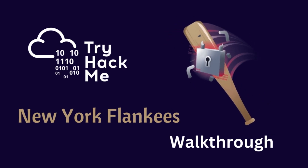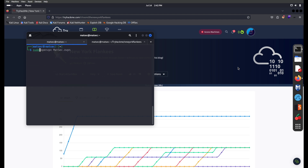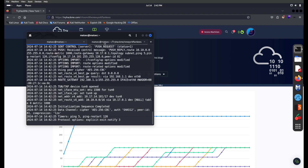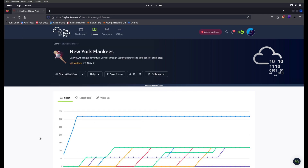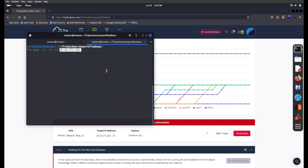Let's get into hacking. First, let me start my VPN — sudo VPN. We have connected successfully. I have already created a New York Flankies directory on my TryHackMe root directory. We're going to start with our nmap scan: nmap -sC for default scripts, -sV to enumerate version, -T4 for speed, and we need the IP which I'm pasting here and saving the output as 'initial'.